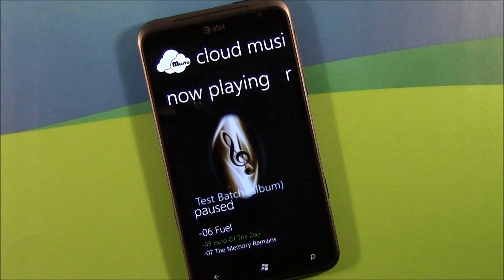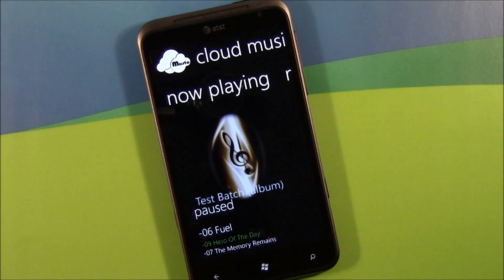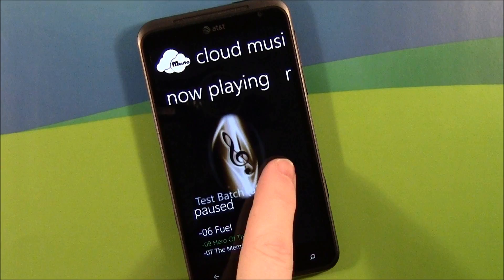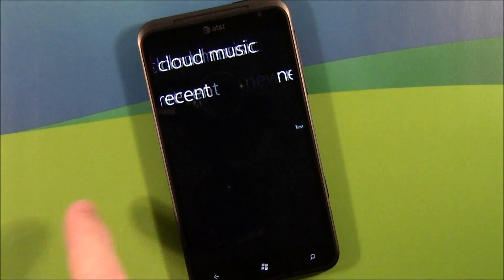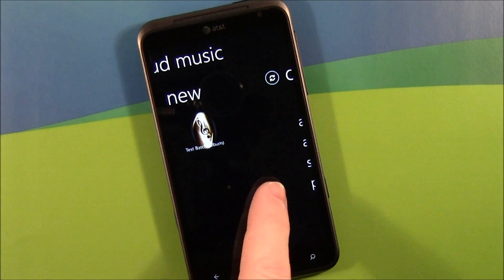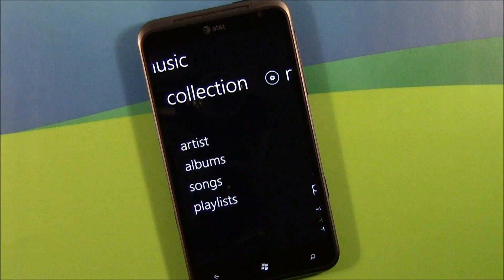What Cloud Music does is allow you to store music files on your SkyDrive account and stream them back to your Windows Phone. The application is laid out in your typical music player fashion. You've got pages to see what's now playing, any recent songs, any new songs or albums uploaded to SkyDrive. And then you can browse your collection by artist, albums, songs, or playlist.